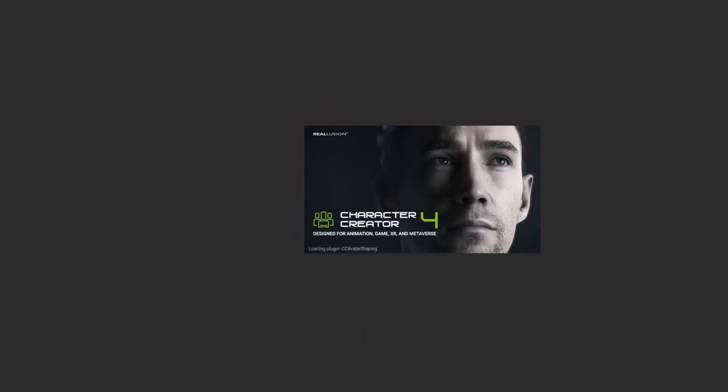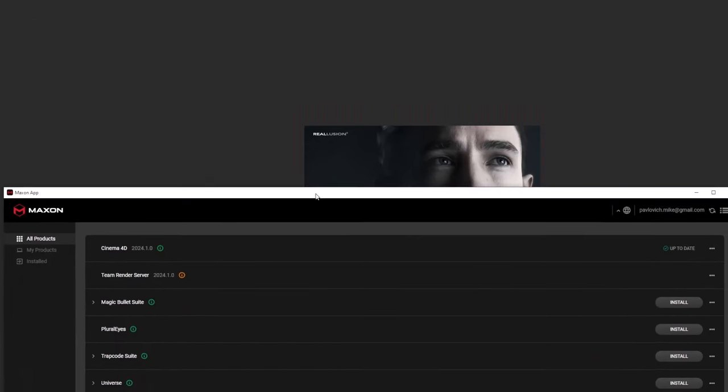The other application we're going to need is ZBrush, so you can do the exact same thing. You can load up the Maxon app and then just install and launch ZBrush from that.